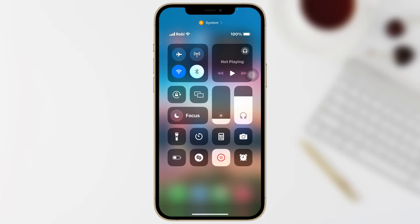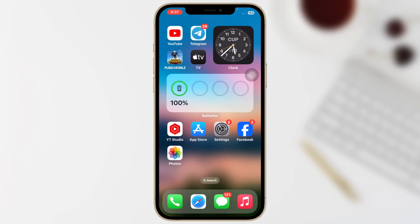Swipe down from the top and then enable airplane mode for 10 to 20 seconds. After that, turn it back off and see if you are getting your expected icon or not. If you find that you are still not getting your icons, the next solution is turning off and on your iPhone, or you can restart your iPhone.